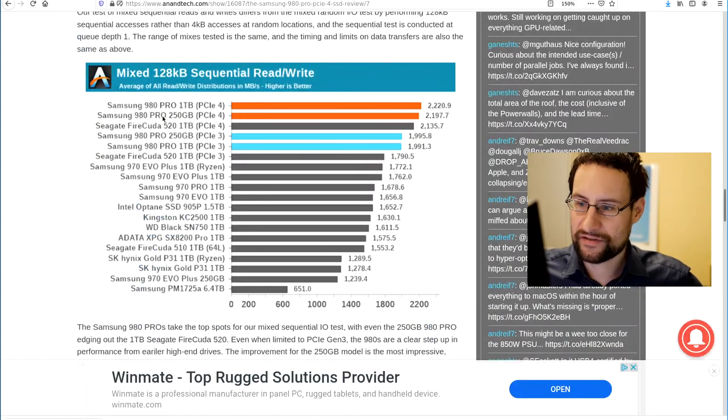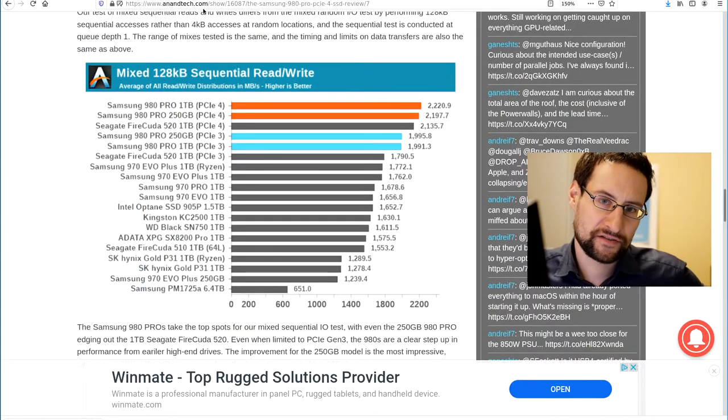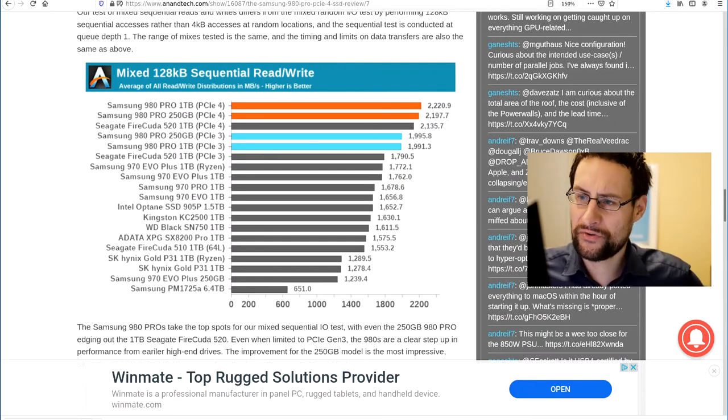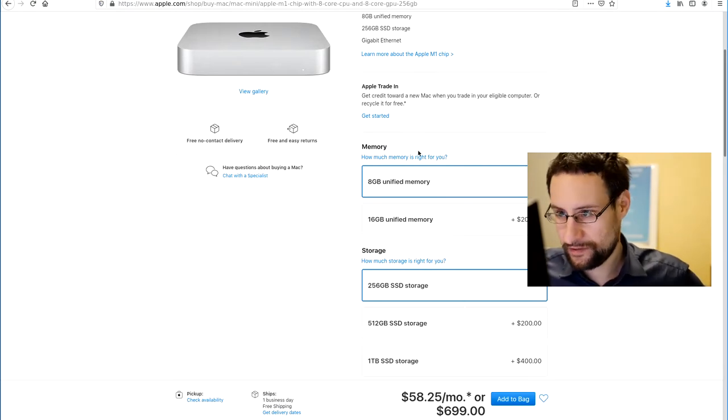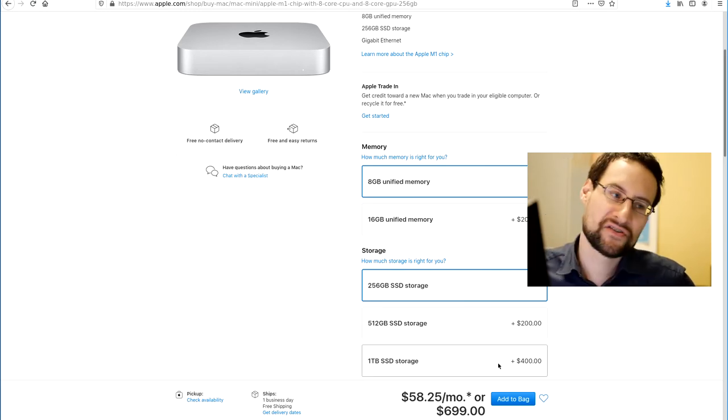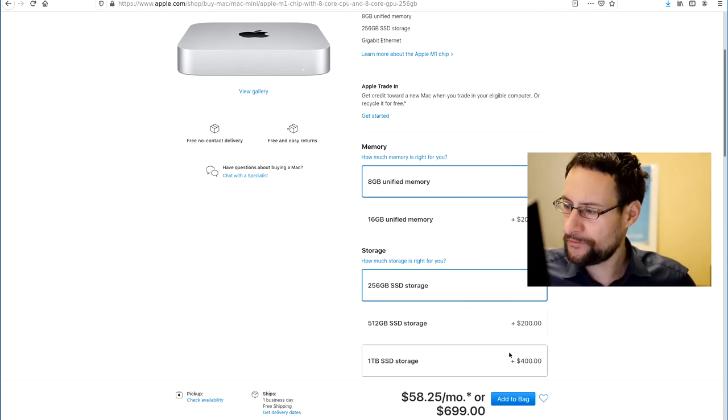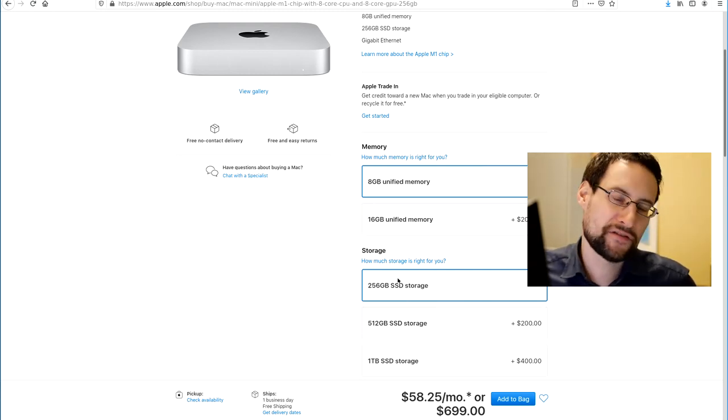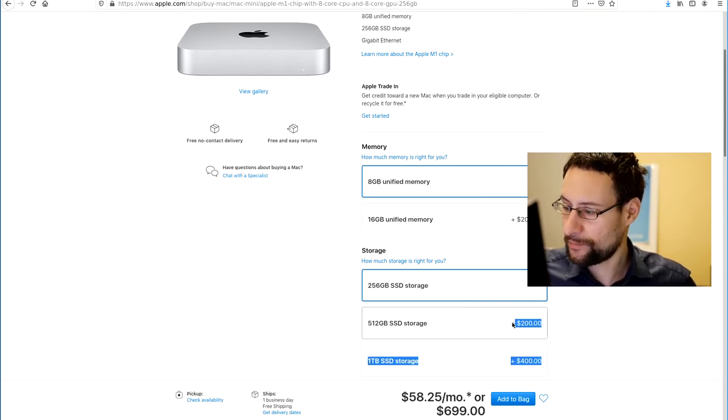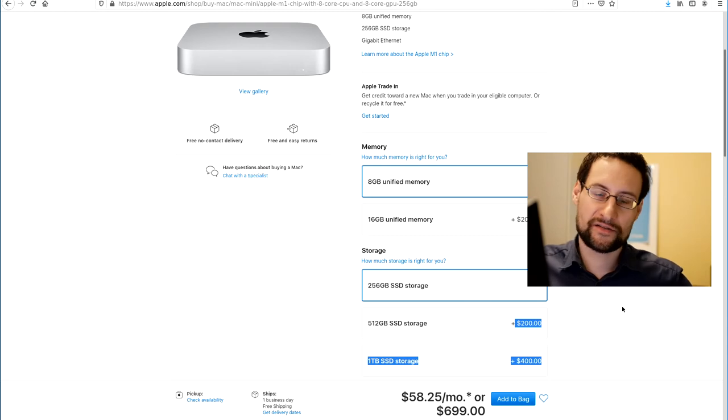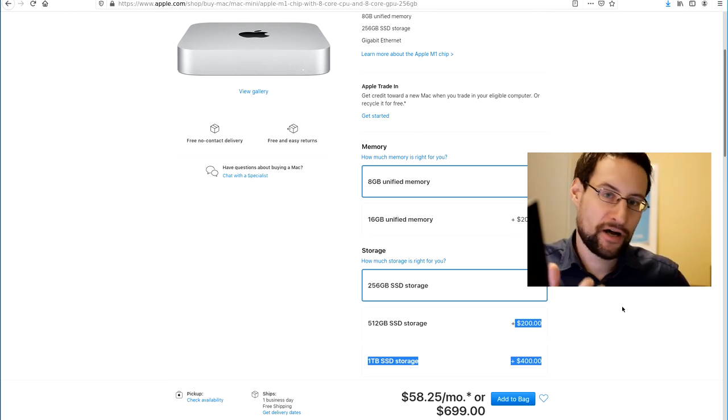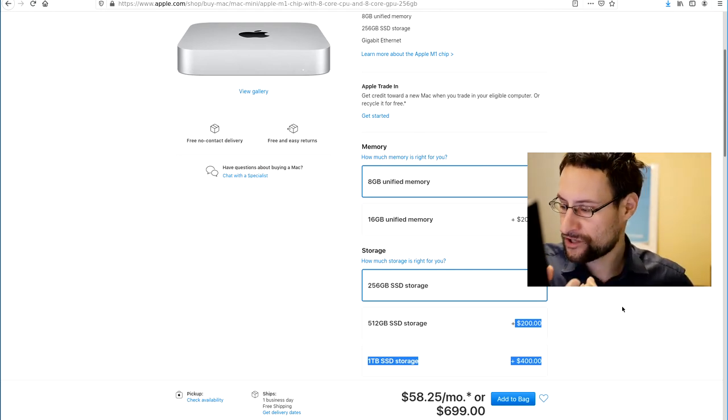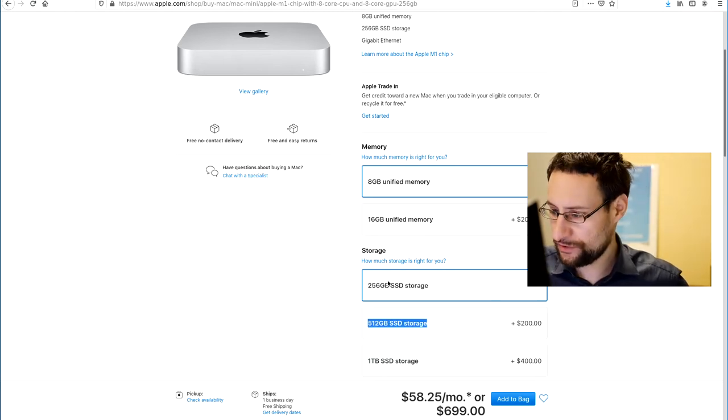For $400, one terabyte - so the latest and greatest Samsung 980 Pro one terabyte is listed around 200-something euros, 200-something dollars. Then Apple prices, right? This is two times that. And if you factor into account that this is plus, so the base is 256 gigs and this is on top of that, that makes the prices more than double market rate.